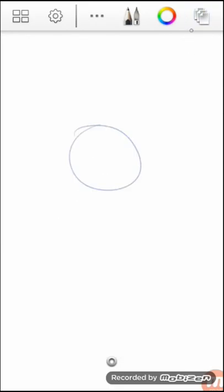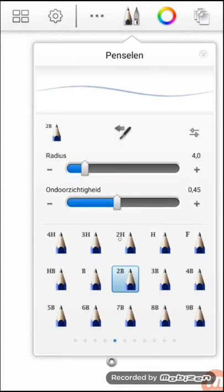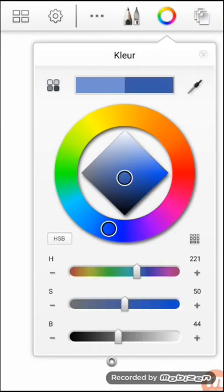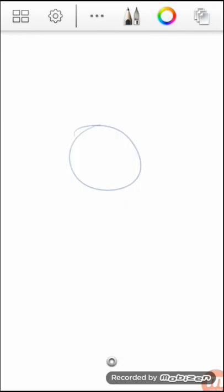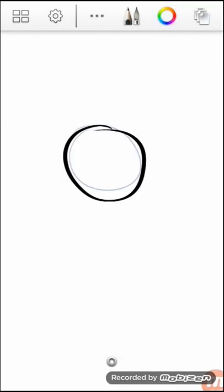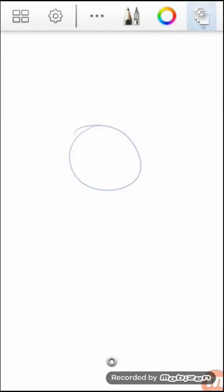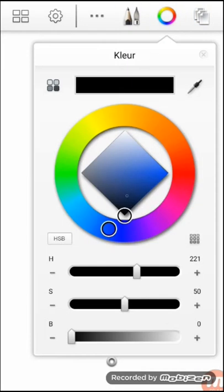So first I'm going to start with this sketch, and why I always start with blue is because if you do the final line work, you can see where you've been. You've drew and where you haven't drawn.